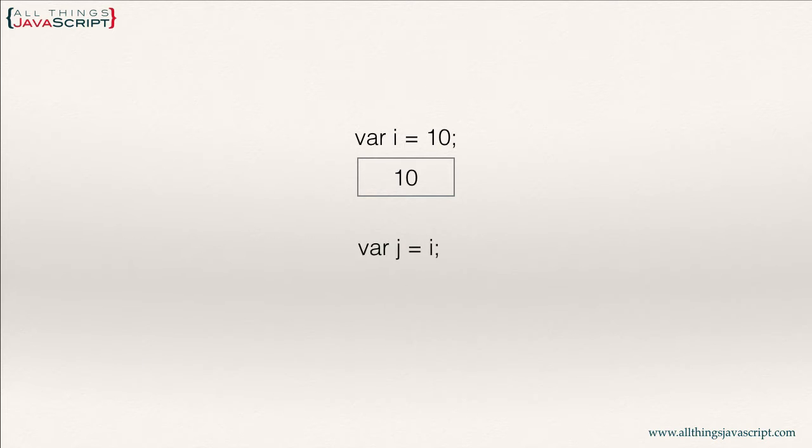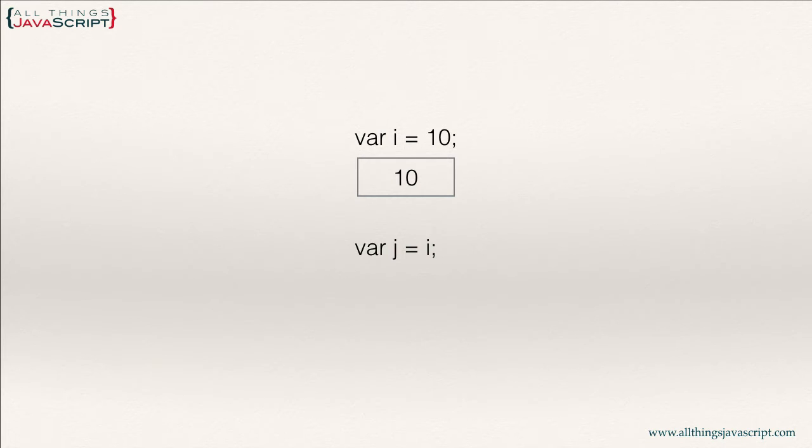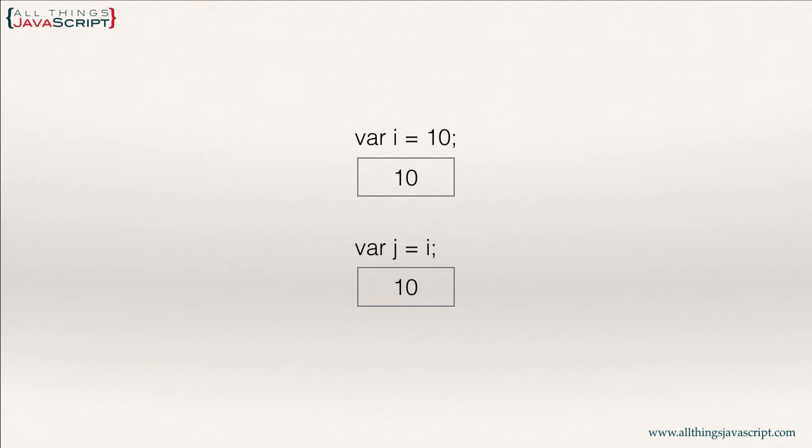Now, if we then copy that to a new variable, as we see with this statement, what happens at that point? Well, another location is created in memory and the value is assigned to that location. So we have two different locations in memory when we're dealing with primitive values.